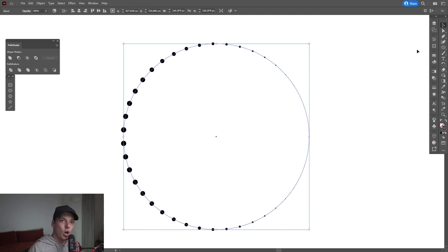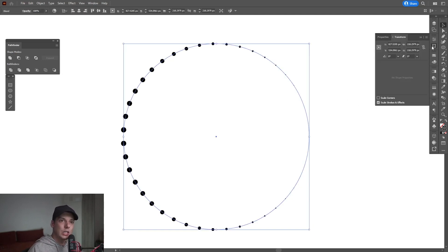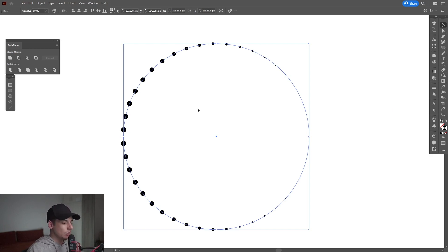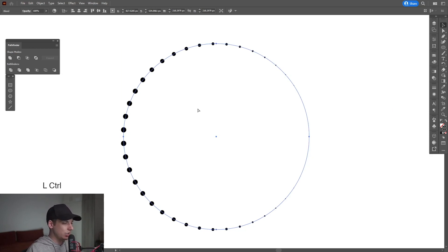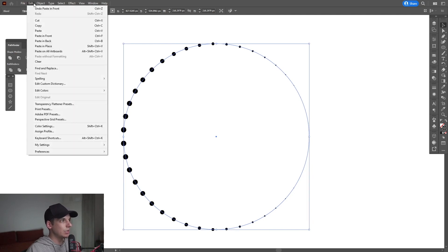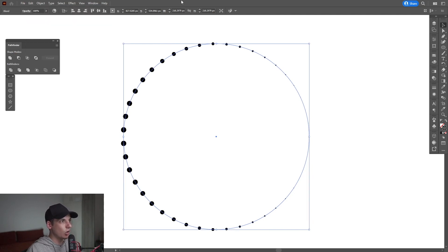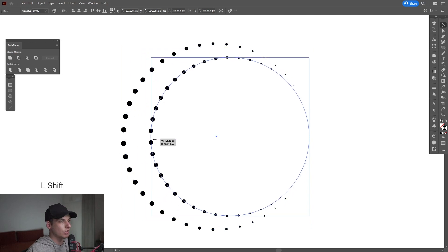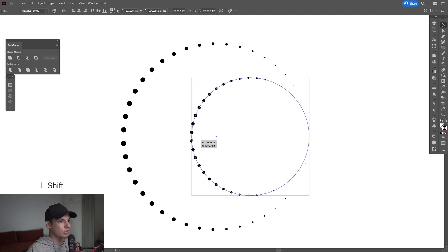From here, go to — what is this — Transform, and make sure to check Scale Stroke and Effect. Press Ctrl+C and then Ctrl+F, or go to Edit and click Paste in Front. Press and hold Shift and scale this down, somewhere around here.